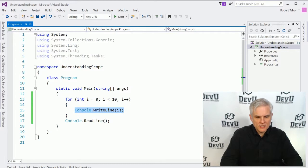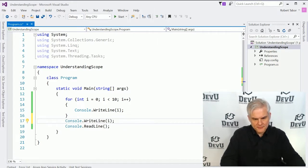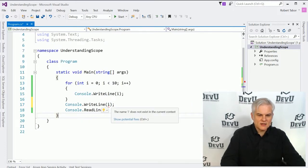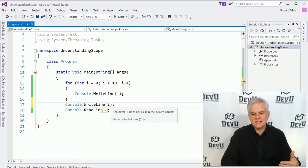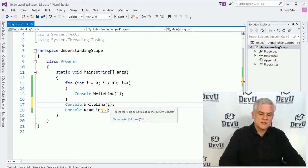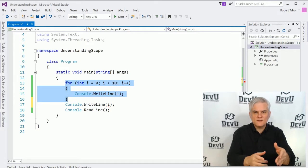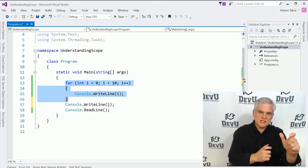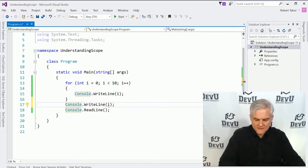What if I wanted to access the value of i right after the closing curly brace for the for statement? Notice that I'll get a red squiggly line under i, and if I hover my mouse cursor over it, it says that i does not exist in the current context. Because i is now outside of the scope of its definition — we defined i inside of the for loop, so it's available inside the for statement and its code block, but not outside of either of those.